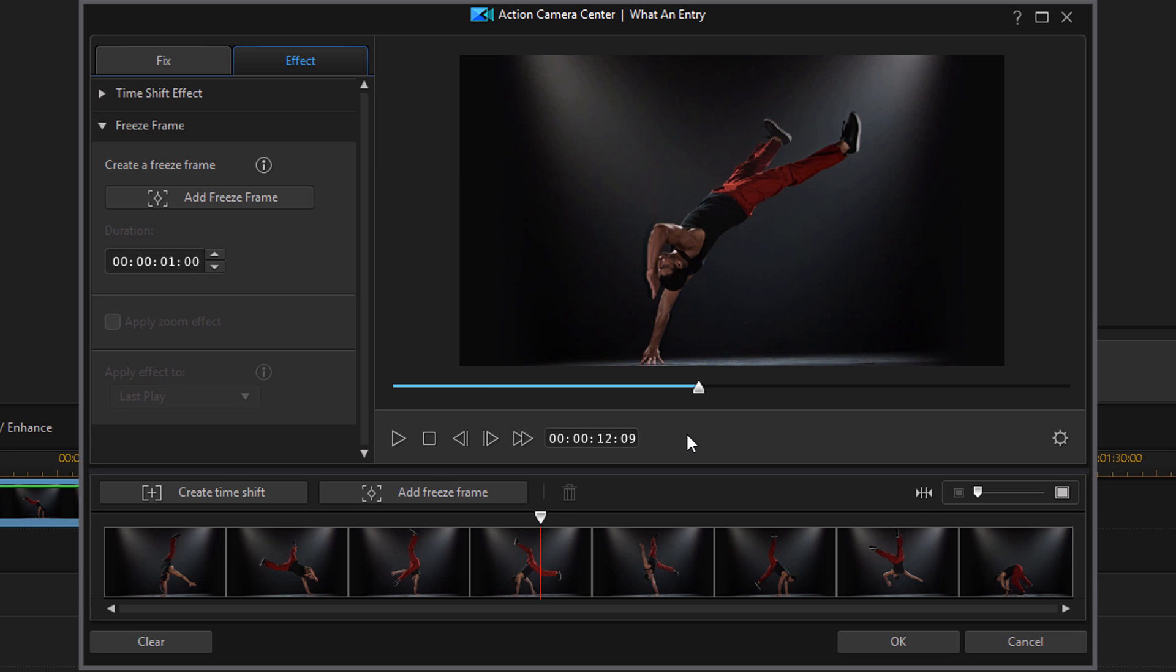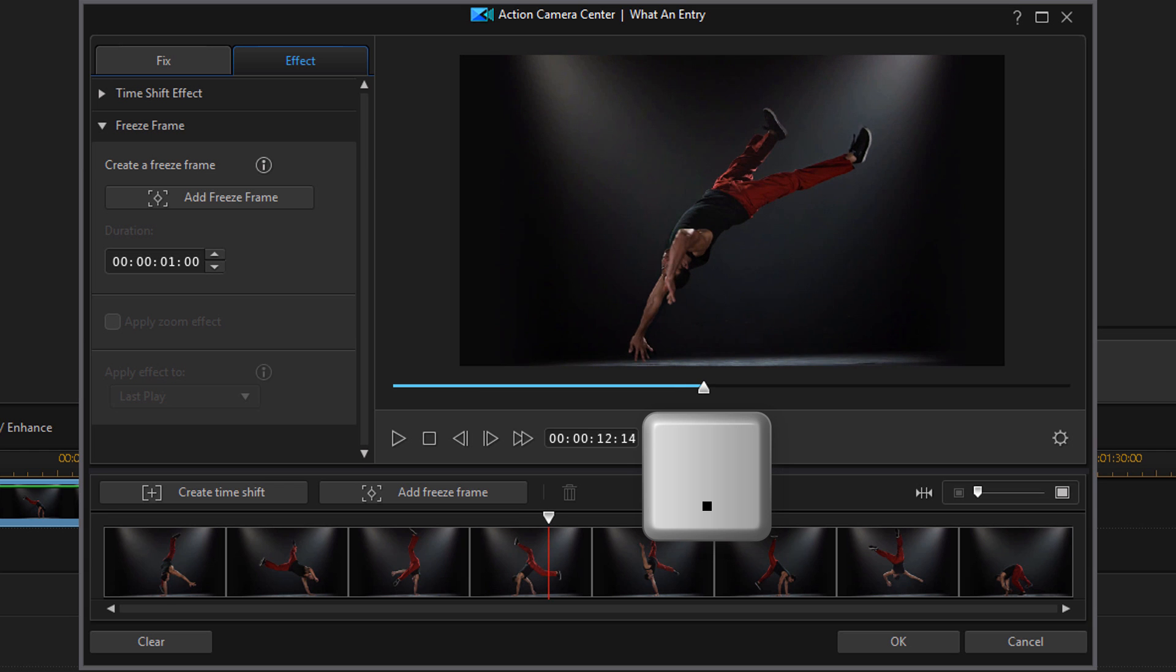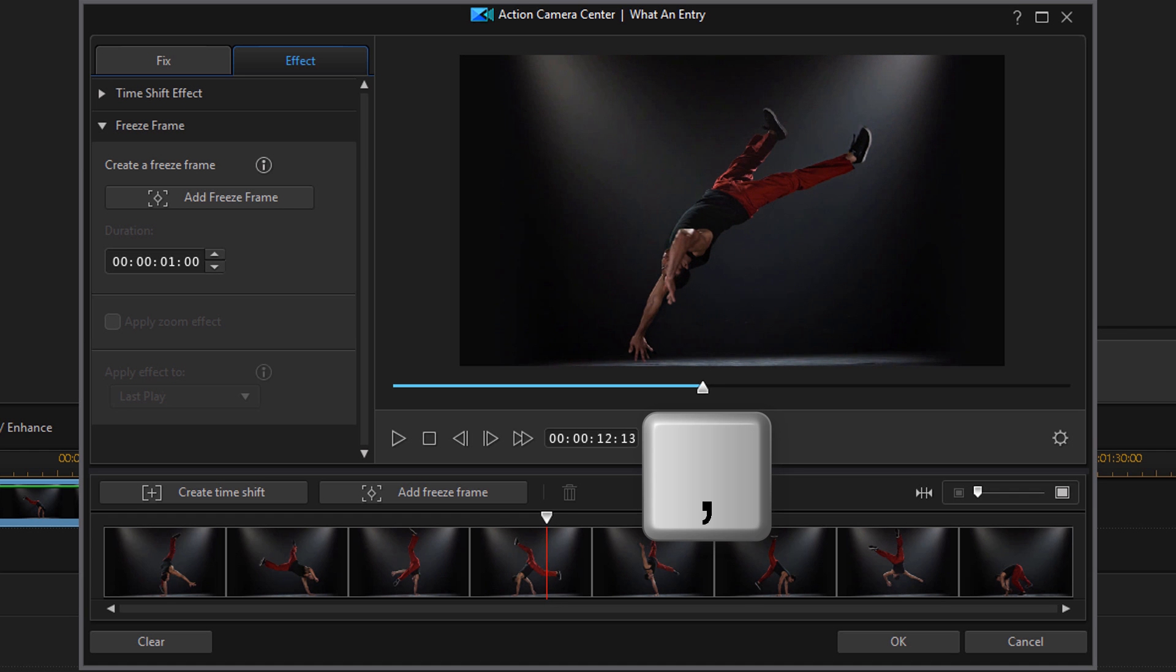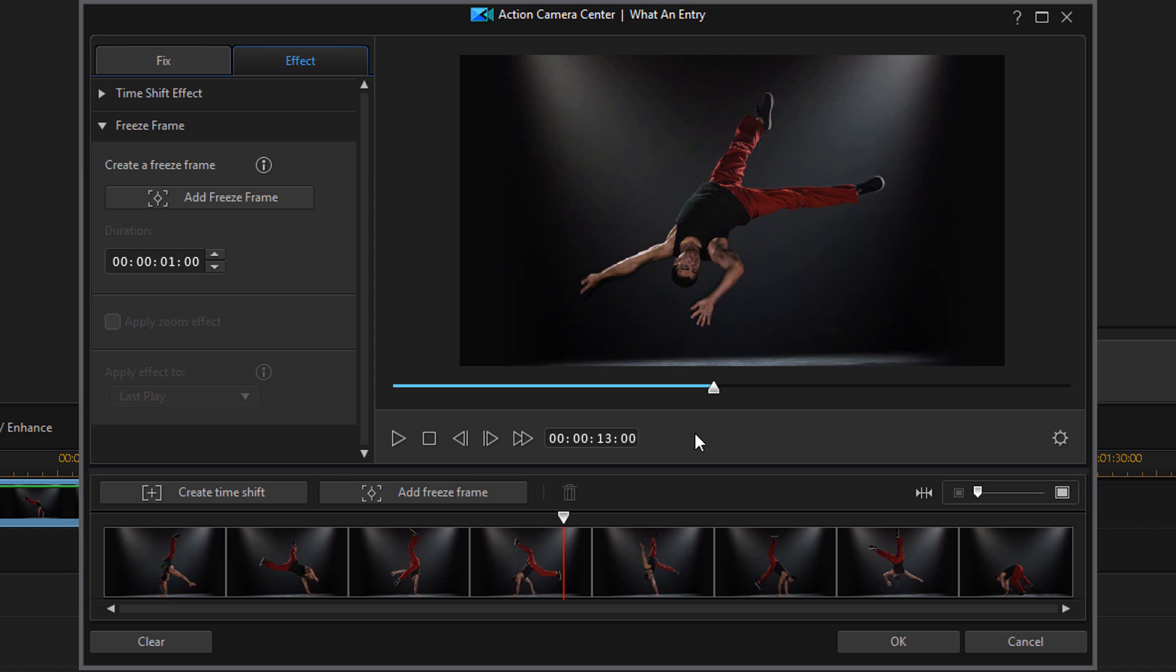But I can even use the keyboard. If I use the period key on my keyboard, it'll move forward one frame at a time. If I use the comma key on my keyboard, it'll move backwards one frame at a time. So I can use these to get exactly to the frame that I want. And I like it right here, so this is what I'm going to capture.